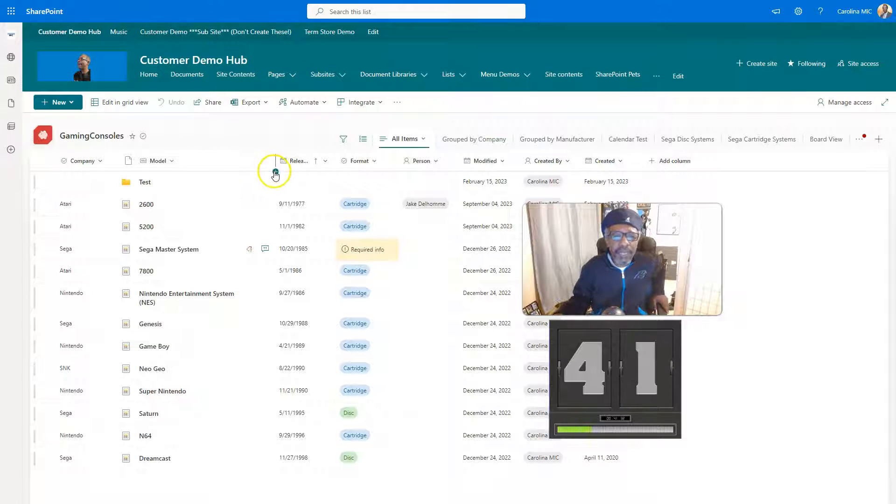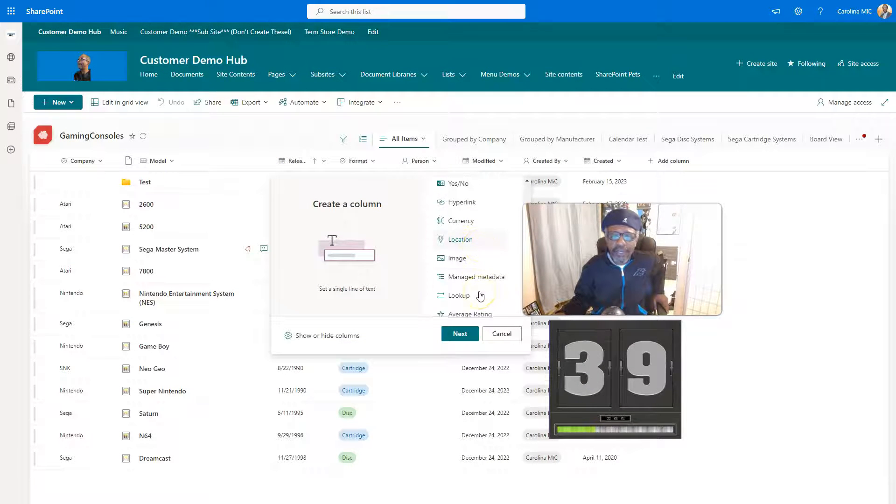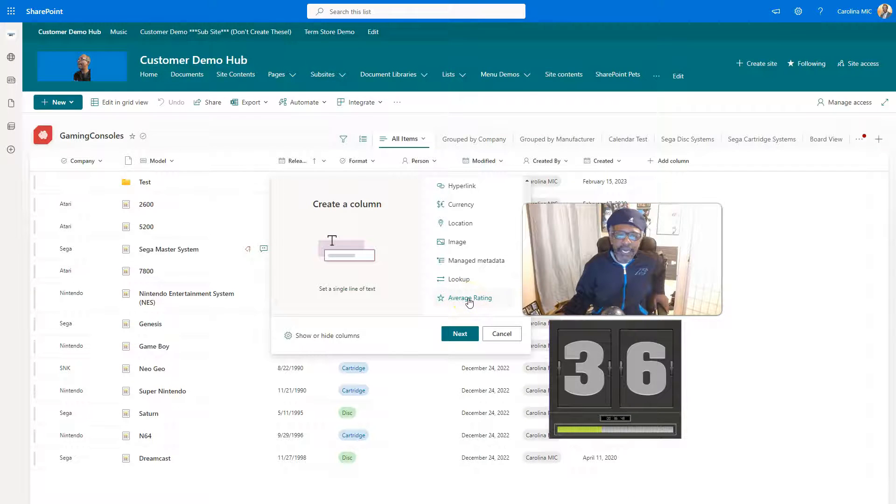What else? Oh, there's a new column available. If you hit the plus sign, you can scroll down, you can see there's a new column for average rating.